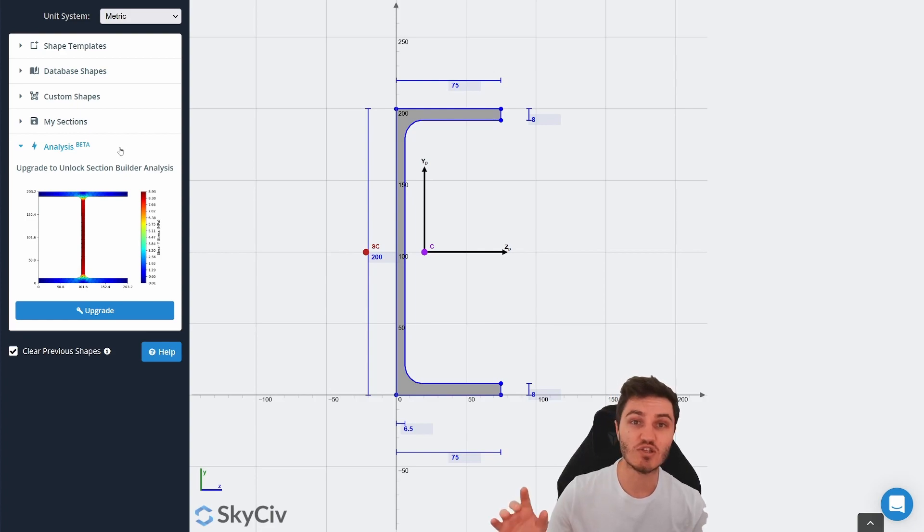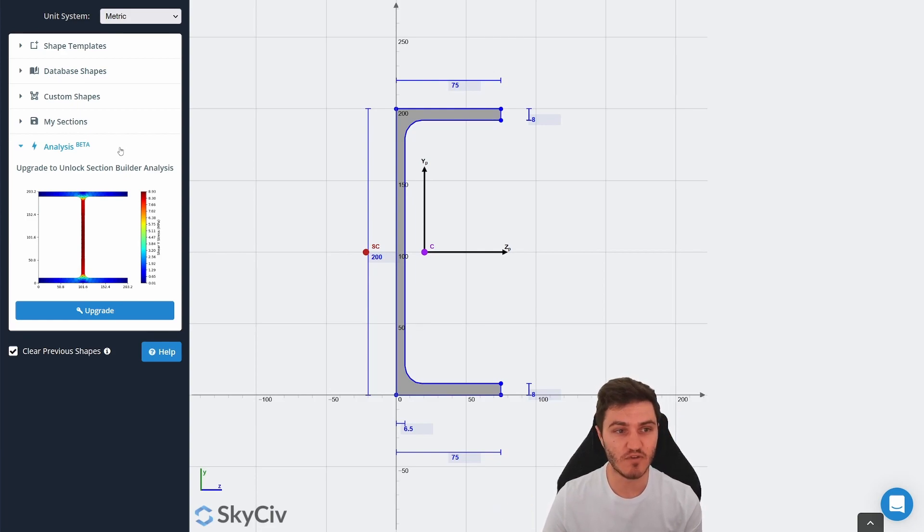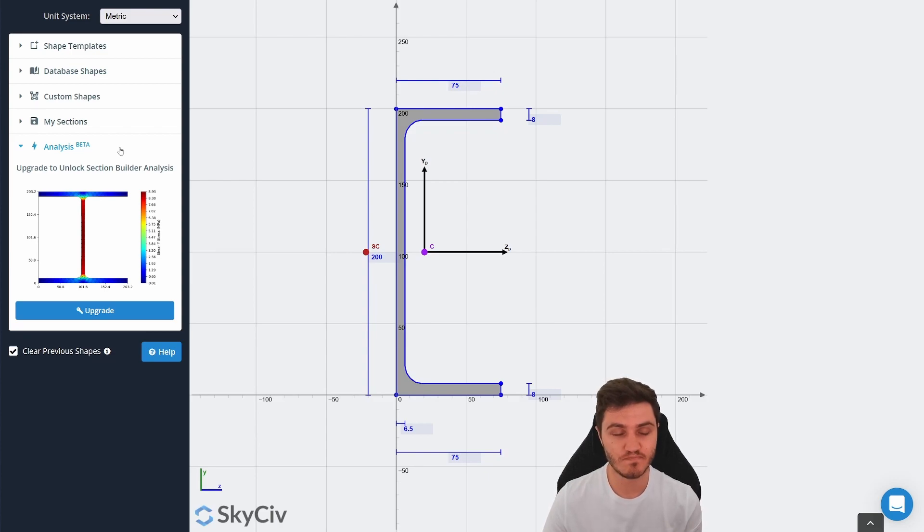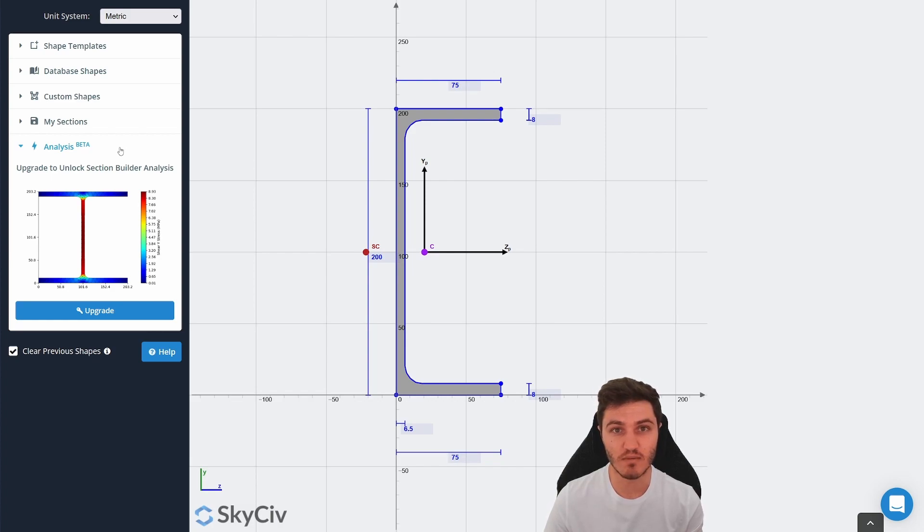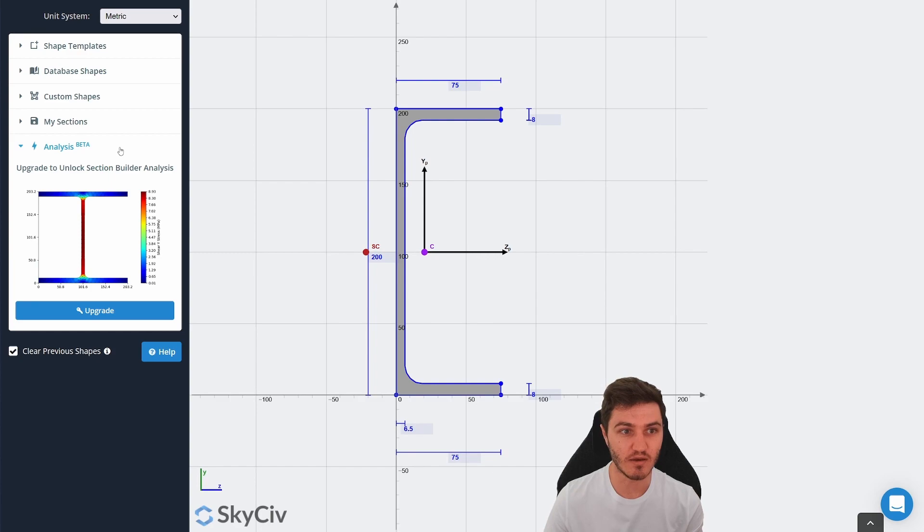You can also change the material properties and get a very detailed look at how your section will perform. You can even put holes into the sections as well and incorporate those, which is really handy.